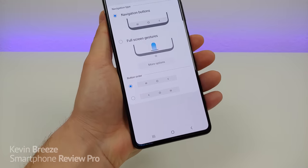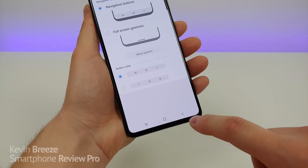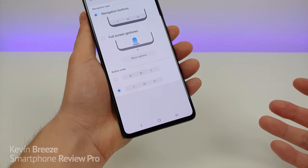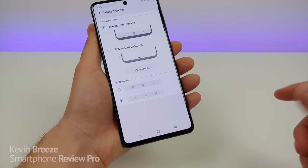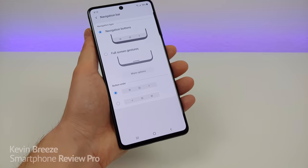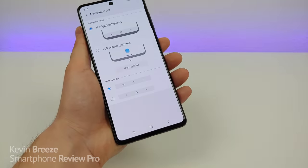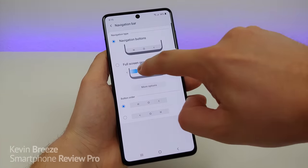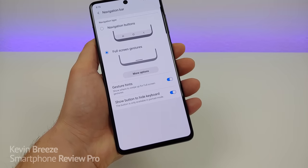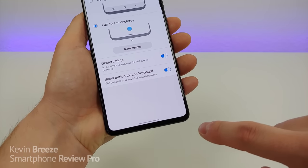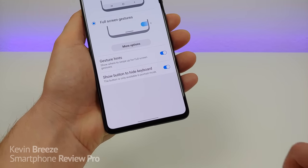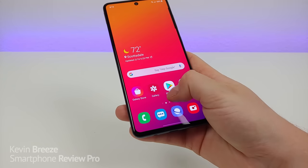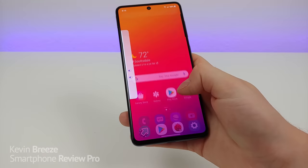The first option is really cool — you can change the button order down at the bottom. If you prefer to have your back button on the left side and your recent apps on the right side, you can easily do that. Since I'm right-handed, I prefer the back button on the right side as it is by default. To activate the gestures, just tap on full screen gestures, and you can see the standard navigation bar goes away — you just get a little line at the bottom. You can swipe up to go back to the home screen, or partially swipe up to see your recent apps.